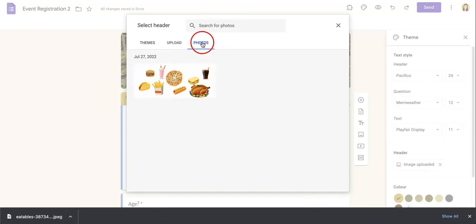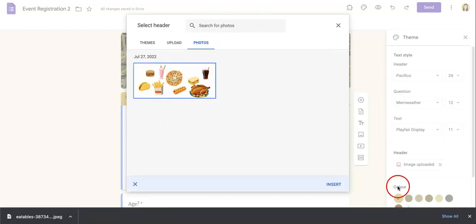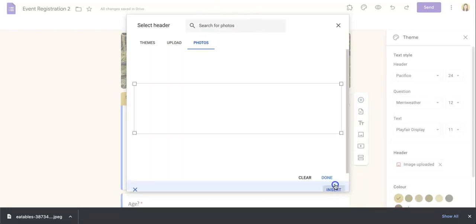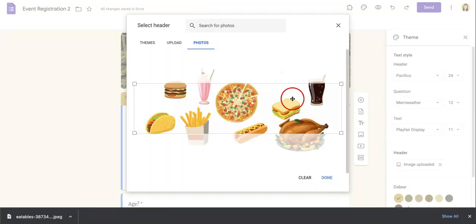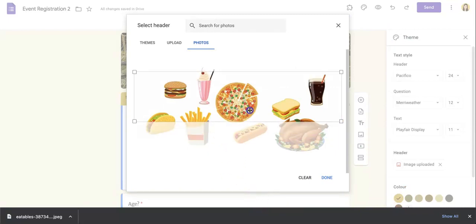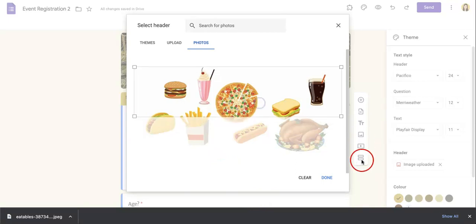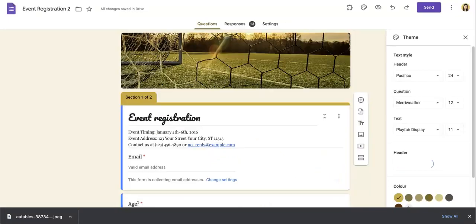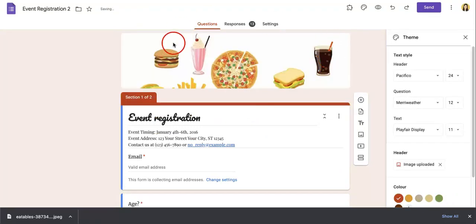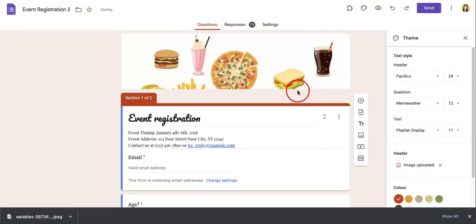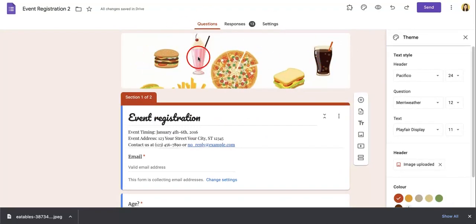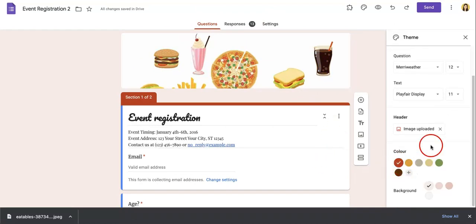So once your photo's been uploaded to the photos of your Google Drive, you can just hit the corresponding photo and hit insert. In this case, because my photo is not set to the size of the header, it's going to ask me what parts I want to show of this photo. So I'll just show like the upper half. Once I hit done, as you can see, the photo will then change to show my food photo in this case.